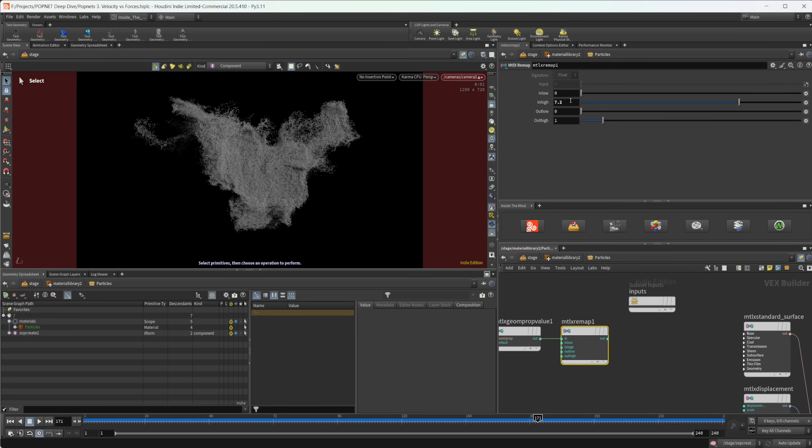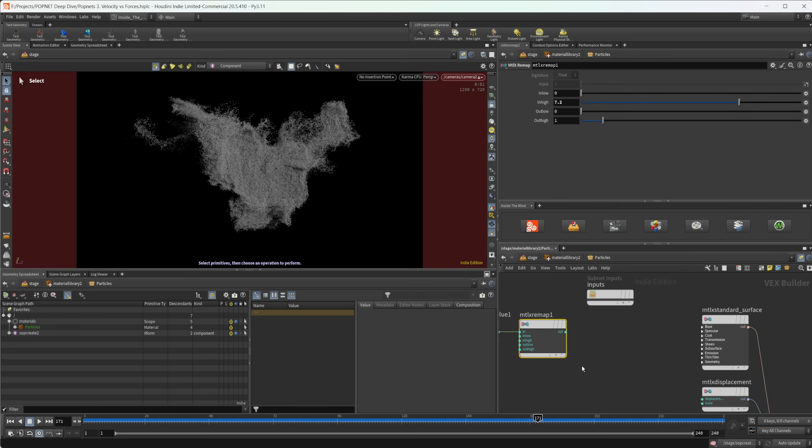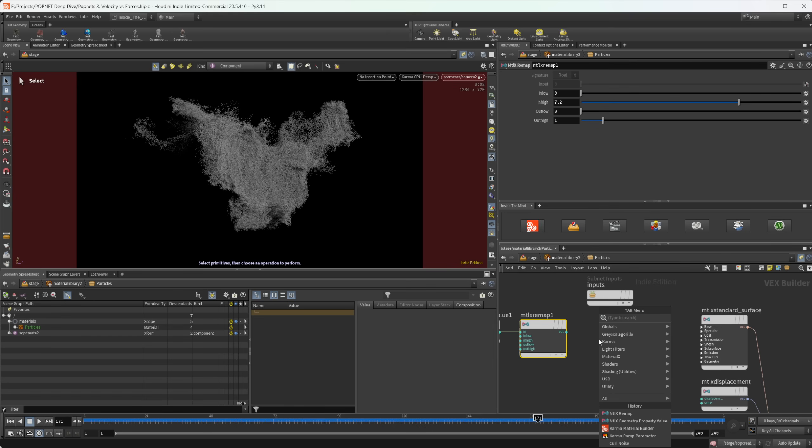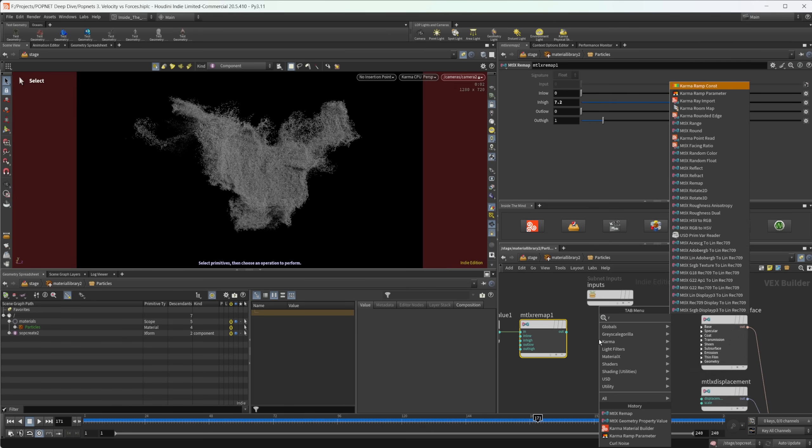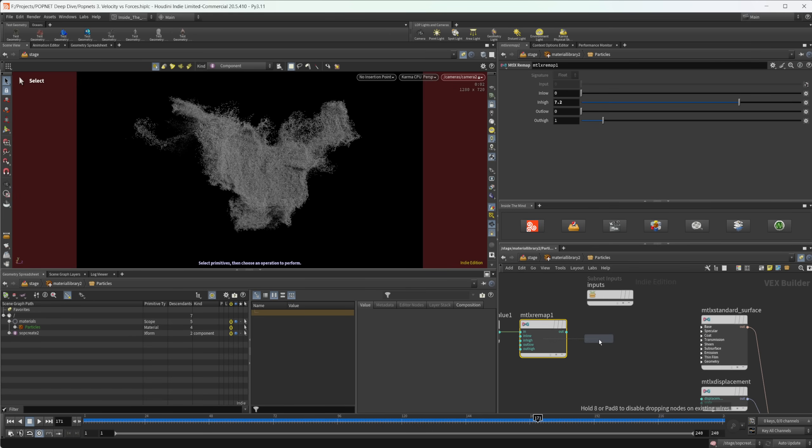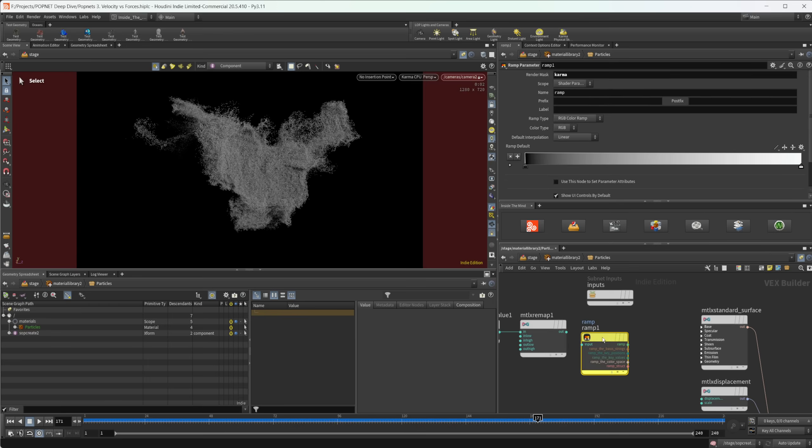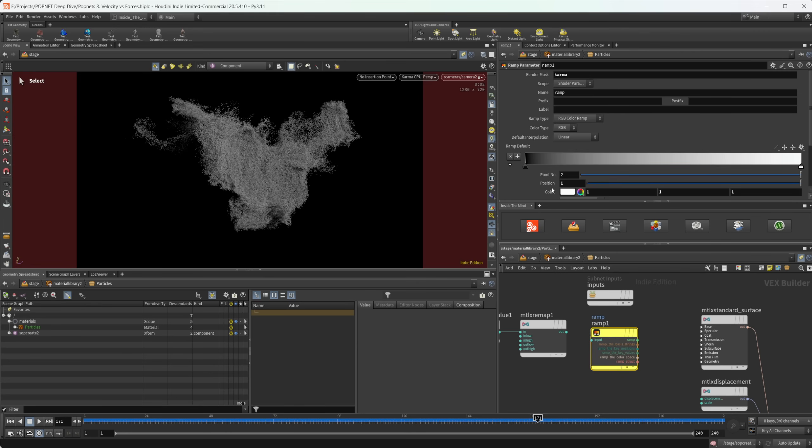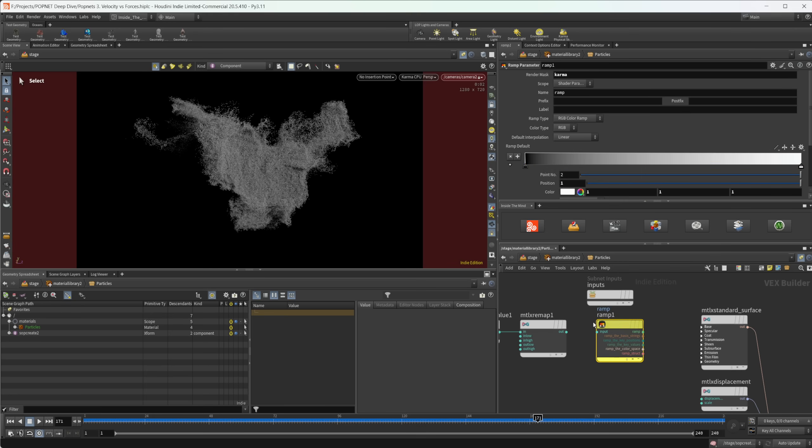But keep in mind that anything past this value is going to be clamped to this output value of one. So this is just remapping it from zero to 7.2 to zero to one. And the reason we want it to zero to one is because we want to have a karma ramp parameter node, because this is going to take a value from zero to one. So that's going to be the position. So this black value is at a position of zero, and the white value is at a position of one. So we're remapping our age to fit within this ramp value. And then we can wire this into our color.